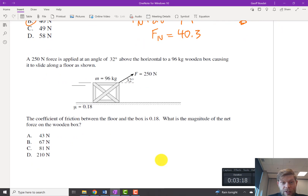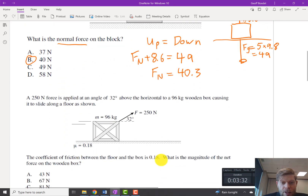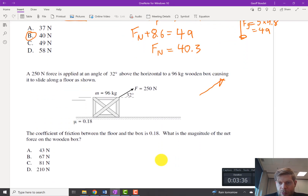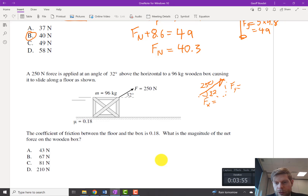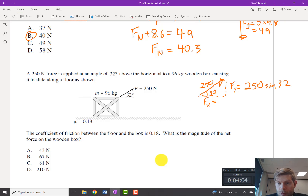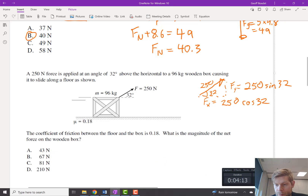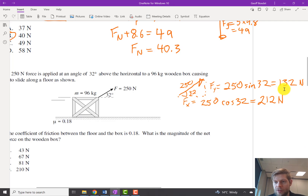Now we want to know the net force on the wooden box. To do that we need to find both the horizontal component and friction — the full deal. Again we'll start the same way: we want everything in terms of vertical and horizontal components. We've got 250 Newtons at an angle of 32 degrees. The Y component would be 250 times sine 32, giving us 132, and our X component was 212.